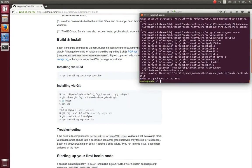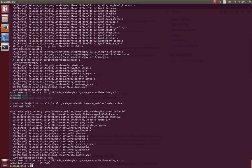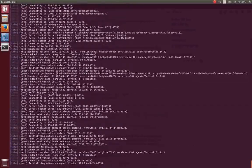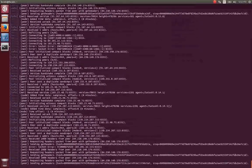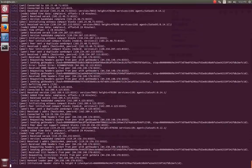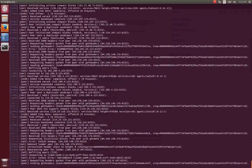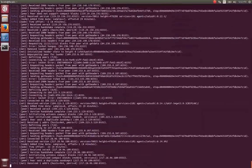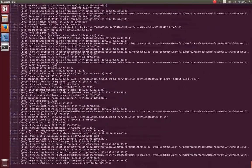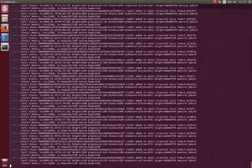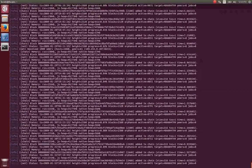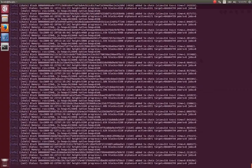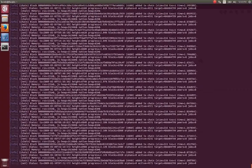Bitcoin is now installed and available to all users of your system. To test it, you can type the command bitcoin. Bitcoin will start searching for peers and begin the initial block download, which can take several days. You can add the --daemon flag to the command to have Bitcoin silently download the blockchain in the background.